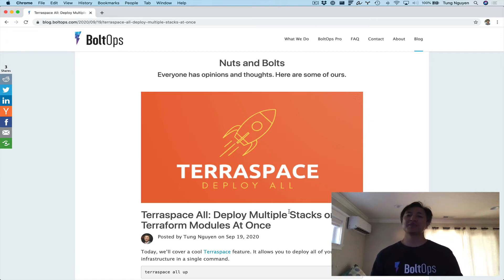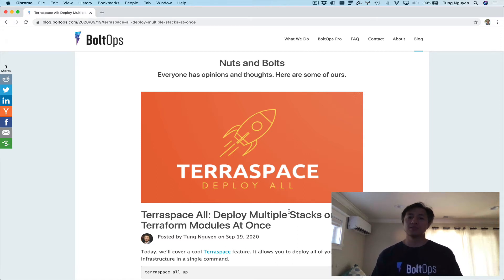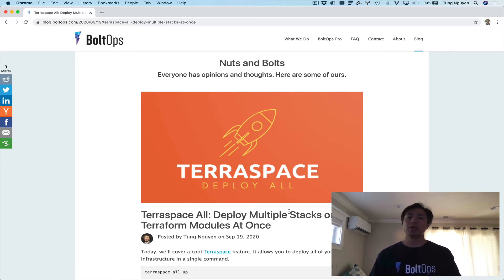Hello! I get to show you something pretty cool today — the TerraSpace All command. TerraSpace All is going to allow you to deploy multiple stacks, or all of your infrastructure, in a single command. The way it works is essentially it calculates your dependencies and then sequences the deploy for you.